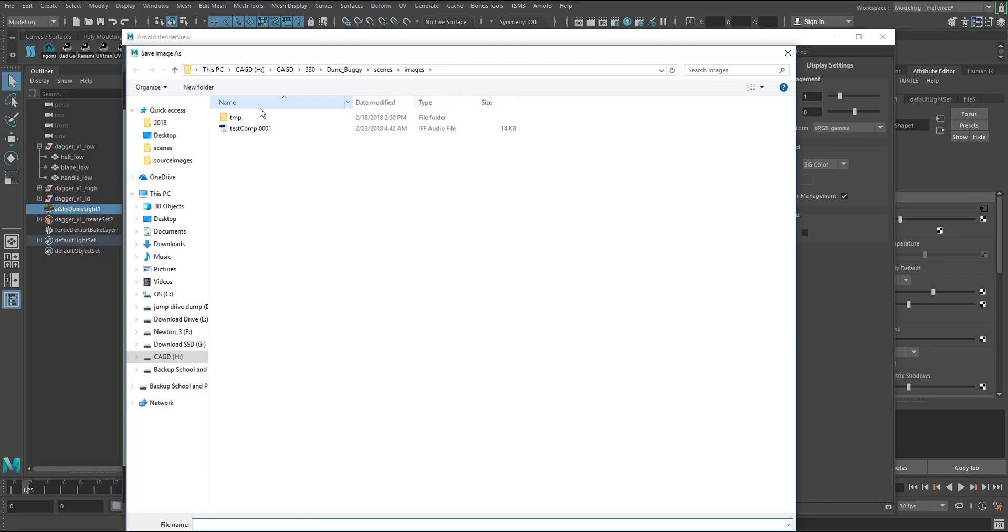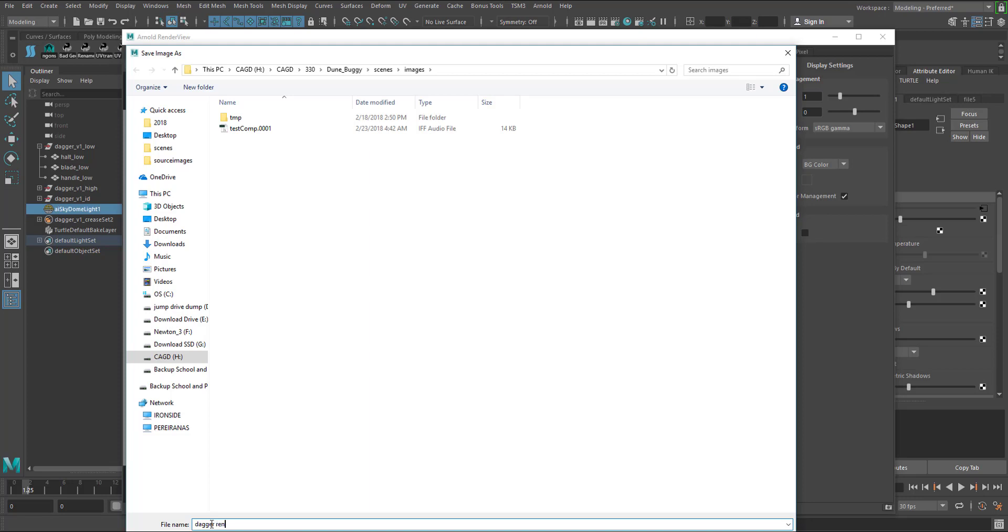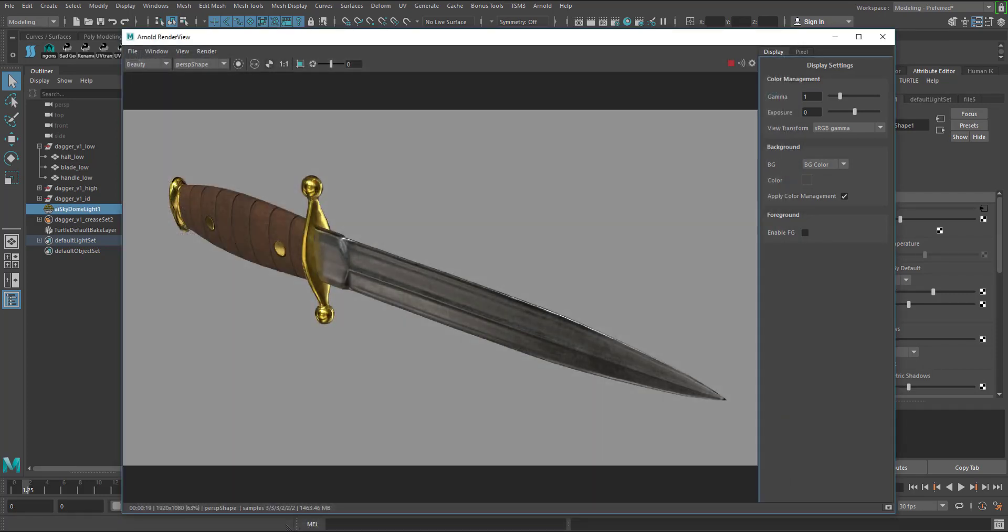We can go to File and then save image and then you can save this in the images directory inside of Maya. I'll just say dagger render V1, so that's my version one, hit save and there you go. Now you just saved out your render with a new background and you're ready to turn this in as your final result.